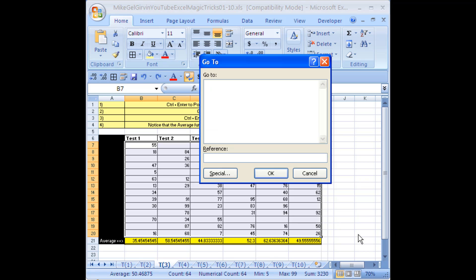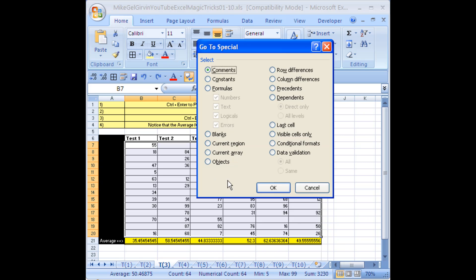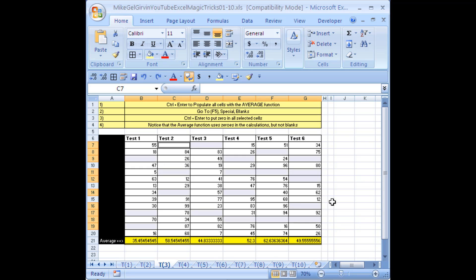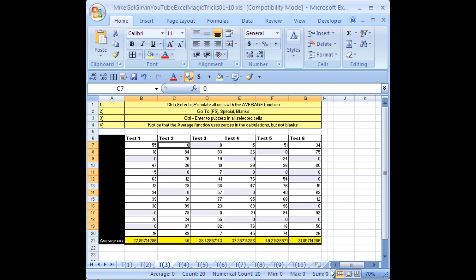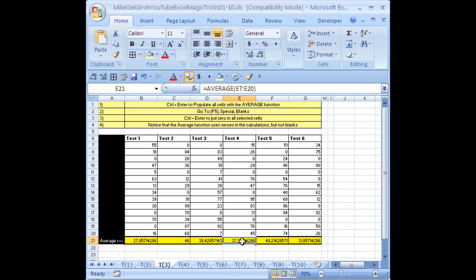The F5 key is Go To. Click Special — here's where all the hidden Go To tricks are. Click Special, click Blanks, click OK. Look at that — all the blank cells are highlighted. Now type a zero and Control+Enter, which is the keyboard shortcut that will populate all the selected cells with what you type in. Whoa, that is like magic. Our formula just a minute ago said 53, but now it's 37 because the AVERAGE function does not ignore zeros — but it does ignore blanks.